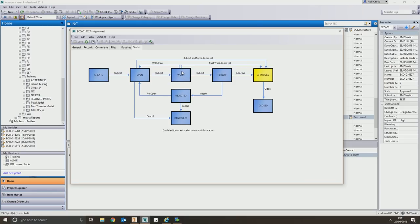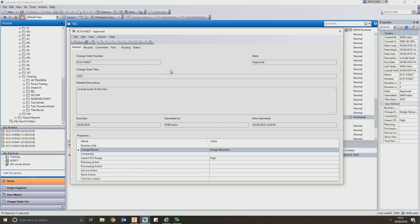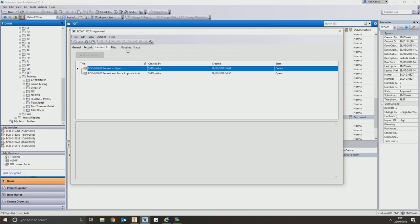The engineers do the work, then submit the change order into the review state. A senior engineer looks at the drawings, confirms everything's good, and moves the change order into the closed state. Only when the change order is closed can the files be released. This lifecycle process is closely linked to our file lifecycle, and it works really well.